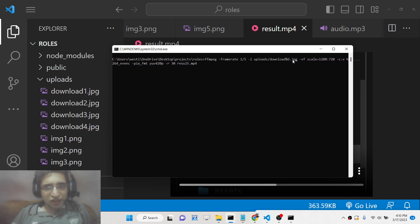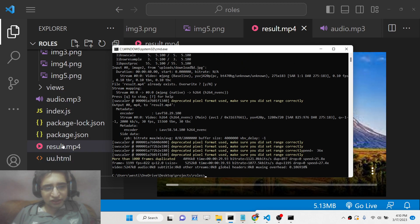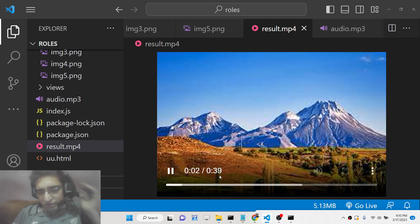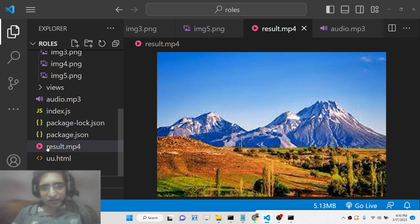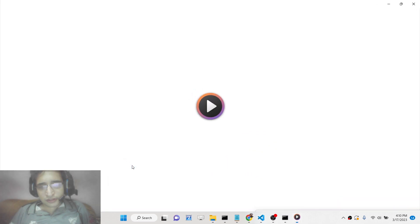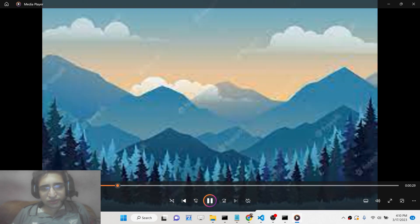This time I want each image to appear for 10 seconds, so I replace the framerate value with '10'. Running the command now creates a video that is 39 seconds long, with each image appearing for 10 seconds. The video is scaled to 1280x720.